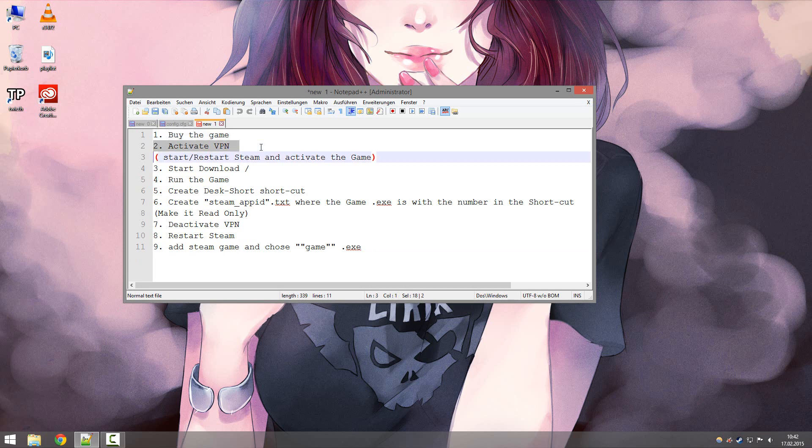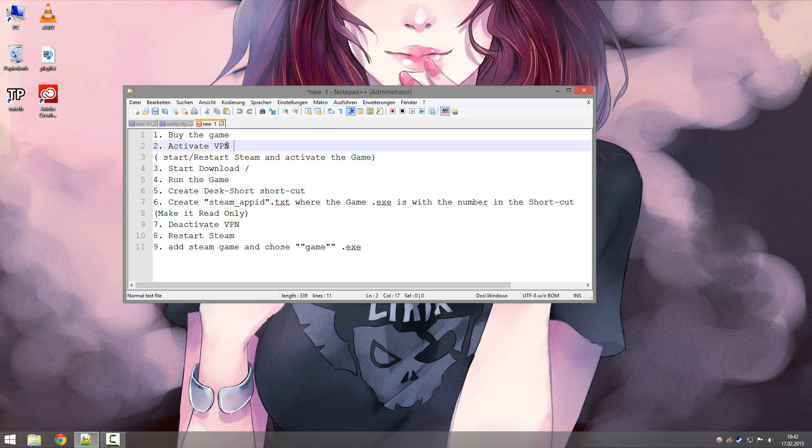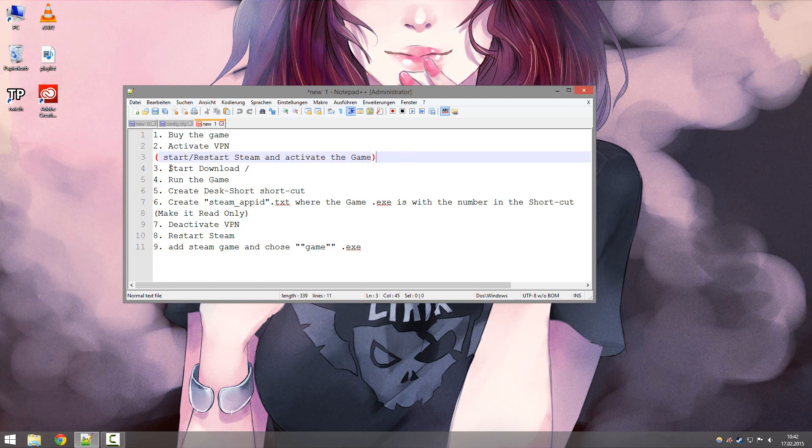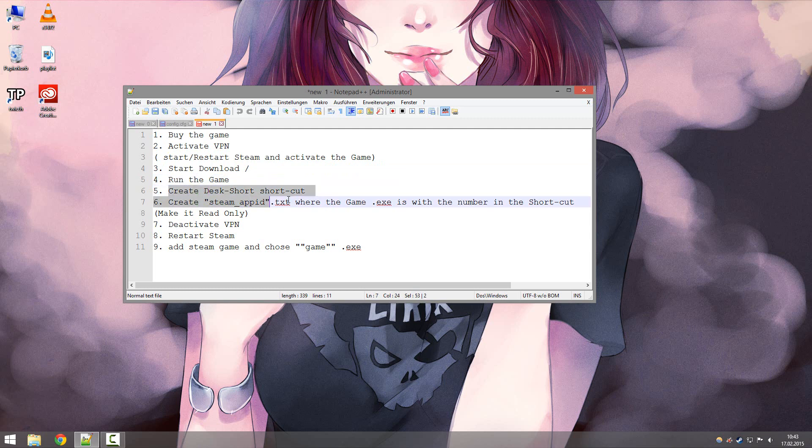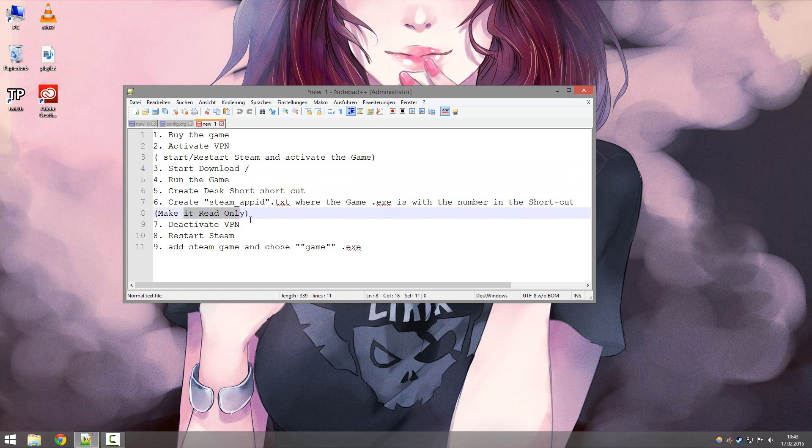You basically can start the game Dying Light without the VPN and you're good. So here are the steps again. You buy a game or a key or gift or whatever. Then you activate your VPN, either over browser or whatever, but then you need to restart Steam if you're doing it over the client. And after it is in the right country location, you need to activate your game, start a download, and then you could deactivate everything again, download on your line speed, and then activate everything again. So basically run the game in the VPN Steam. After you started the game once, you can create a desktop shortcut and then make the steam_appid.txt file and make it read only, deactivate your VPN, restart Steam and add the game, and you're good.